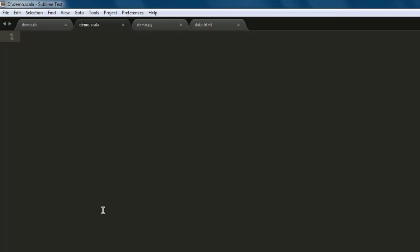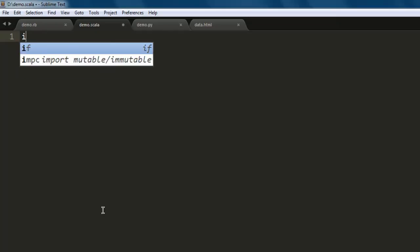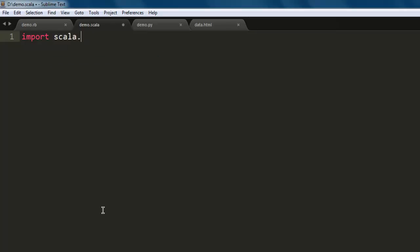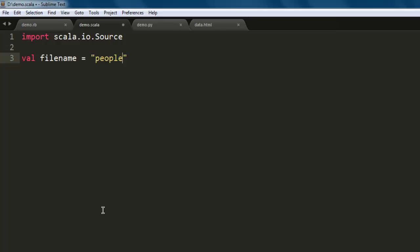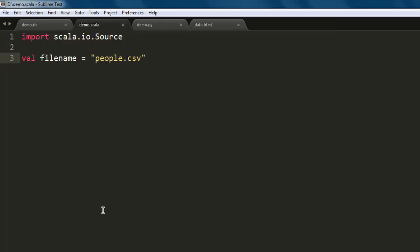Then import scala.io.Source. Next thing, type val filename equals, and here you point to the file that you want to read. In my case it is people.csv. This file is present in the same directory where demo.scala is saved.